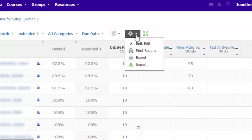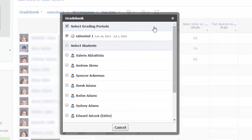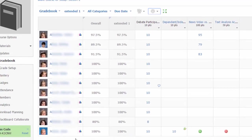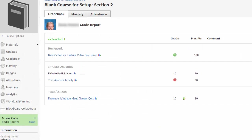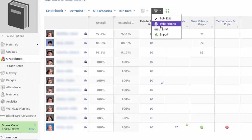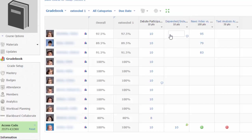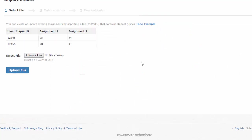Finally, the gear icon allows you to print student grade reports, which generates individual reports for each of the students you select. This report is identical to what a student sees when they choose grades, or what you see when you select the bar graph icon by each student's name. Also, you can export your gradebook as a CSV file or spreadsheet, or you can create or update existing assignments by importing CSV or Excel files.